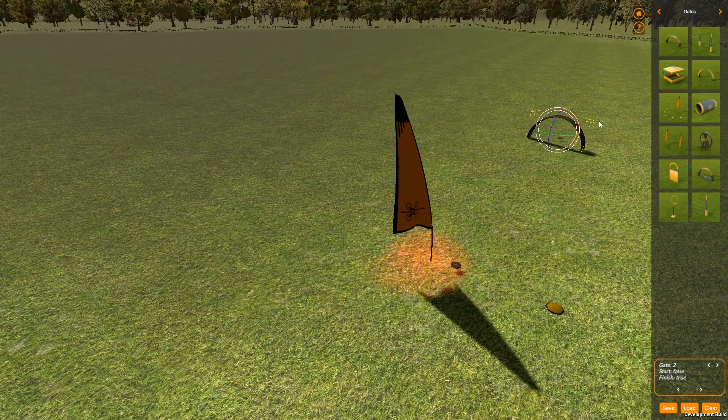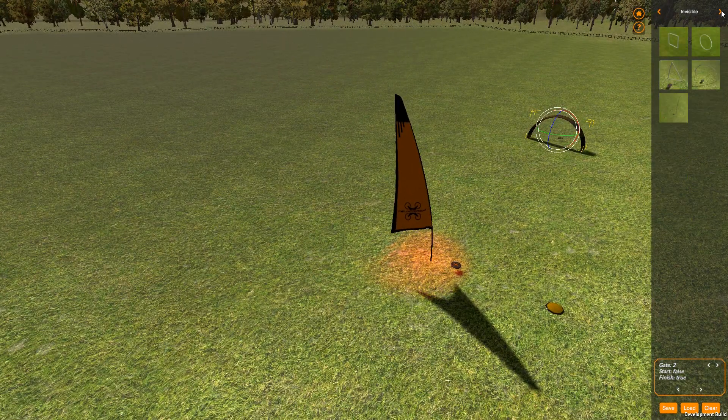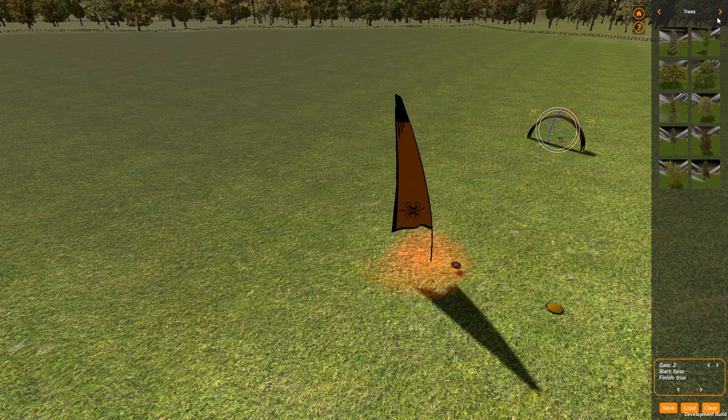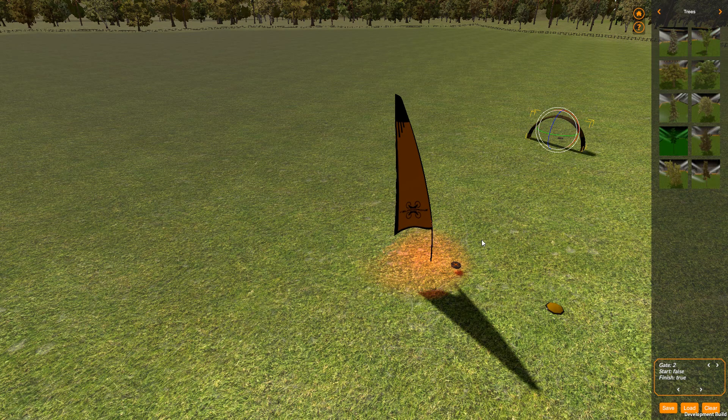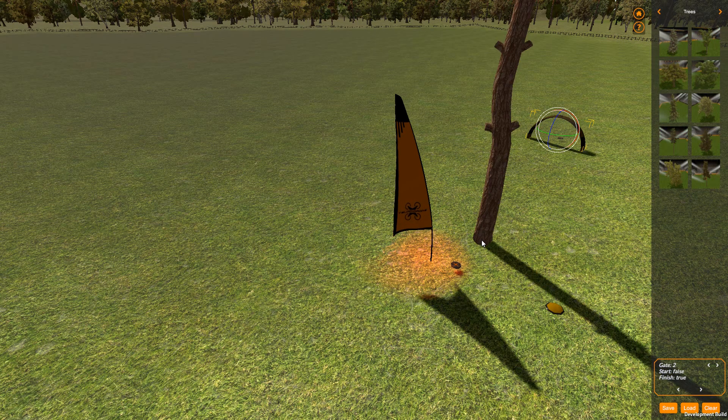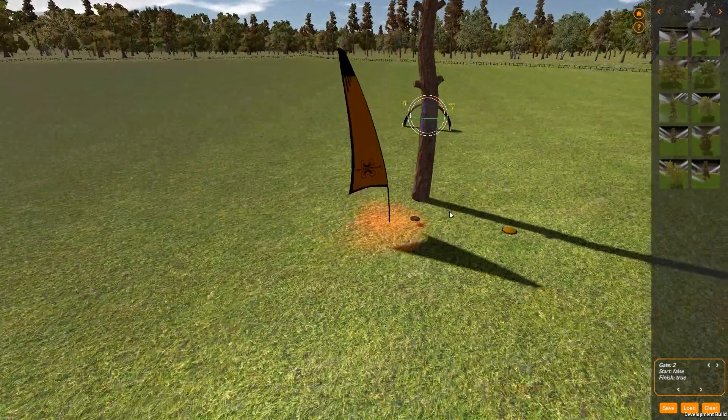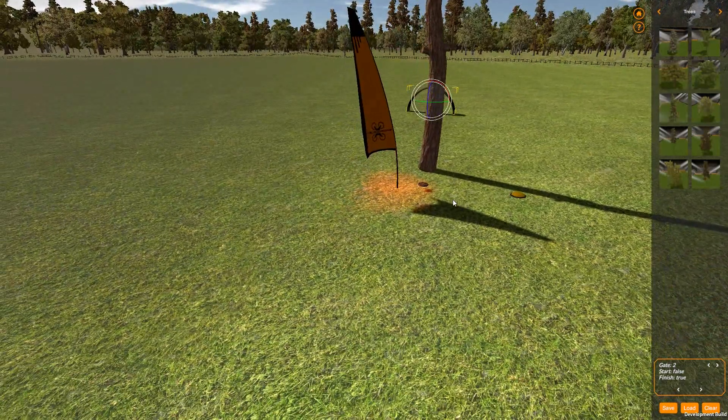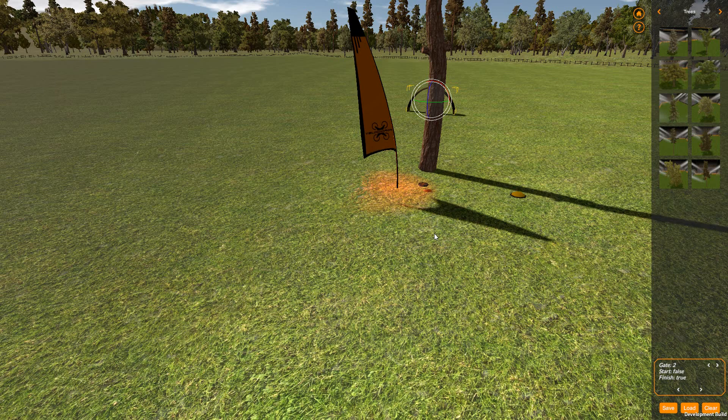If I was to place a tree here, let's get my nice tall trees. Put a tree like that and put it directly in line like so.